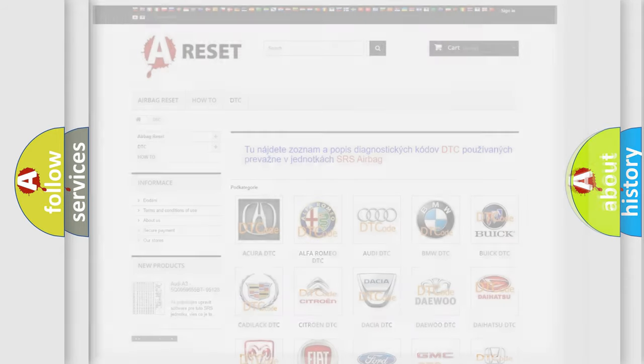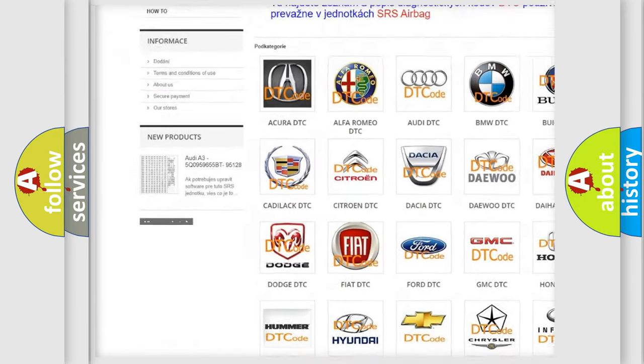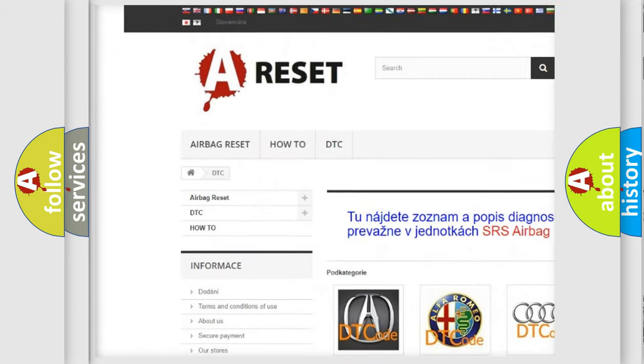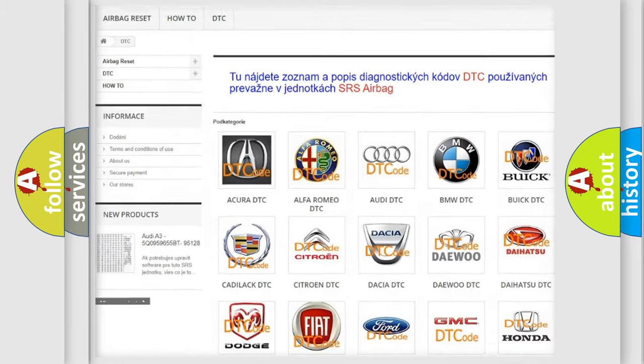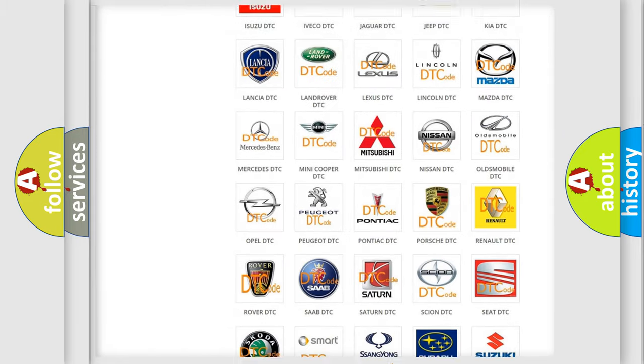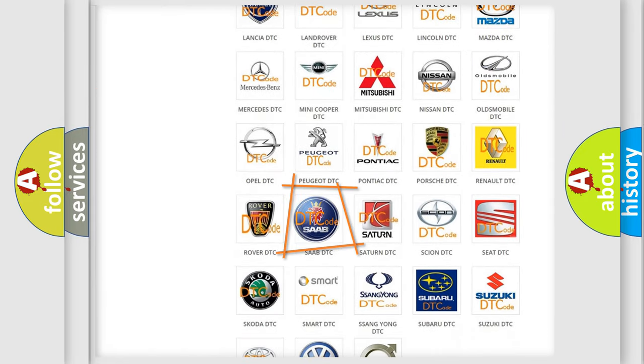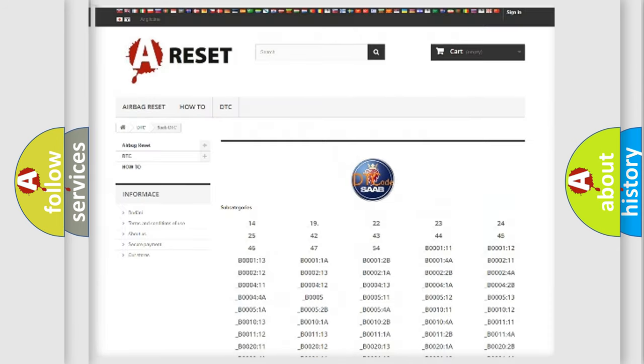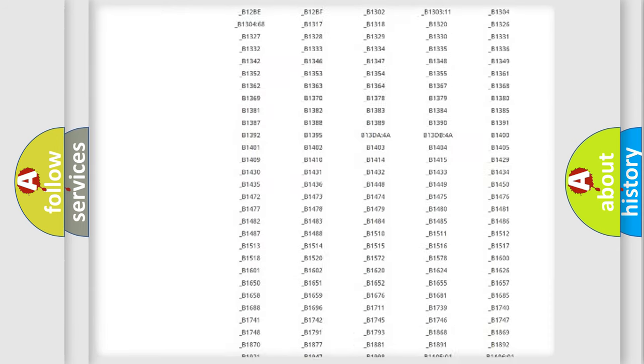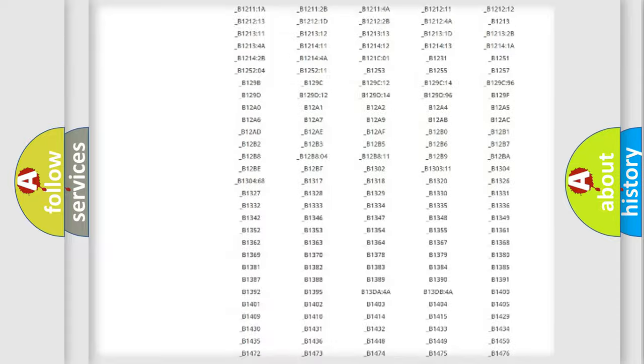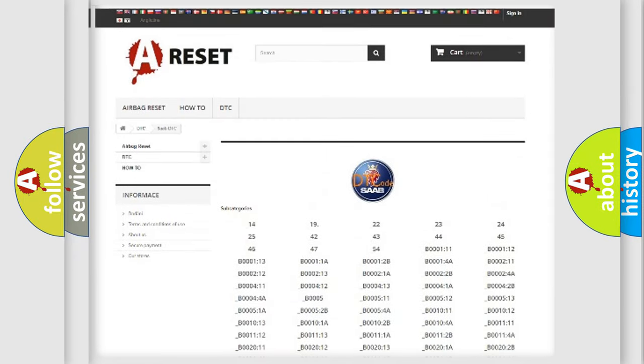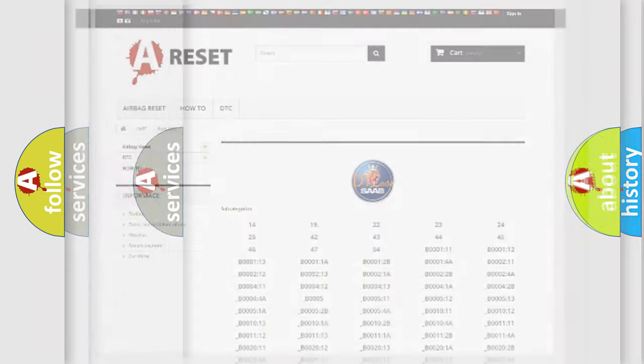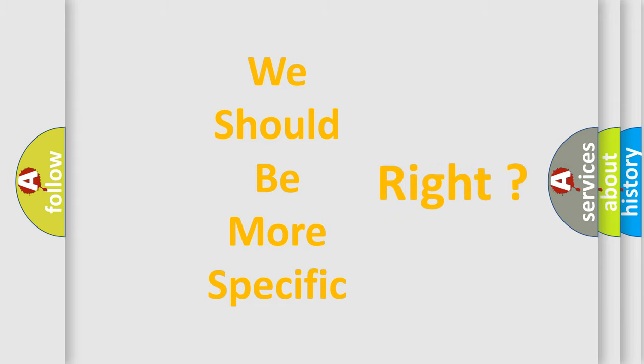Our website airbagreset.sk produces useful videos for you. You do not have to go through the OBD2 protocol anymore to know how to troubleshoot any car breakdown. You will find all the diagnostic codes that can be diagnosed in Saab vehicles, and many other useful things. The following demonstration will help you look into the world of software for car control units.